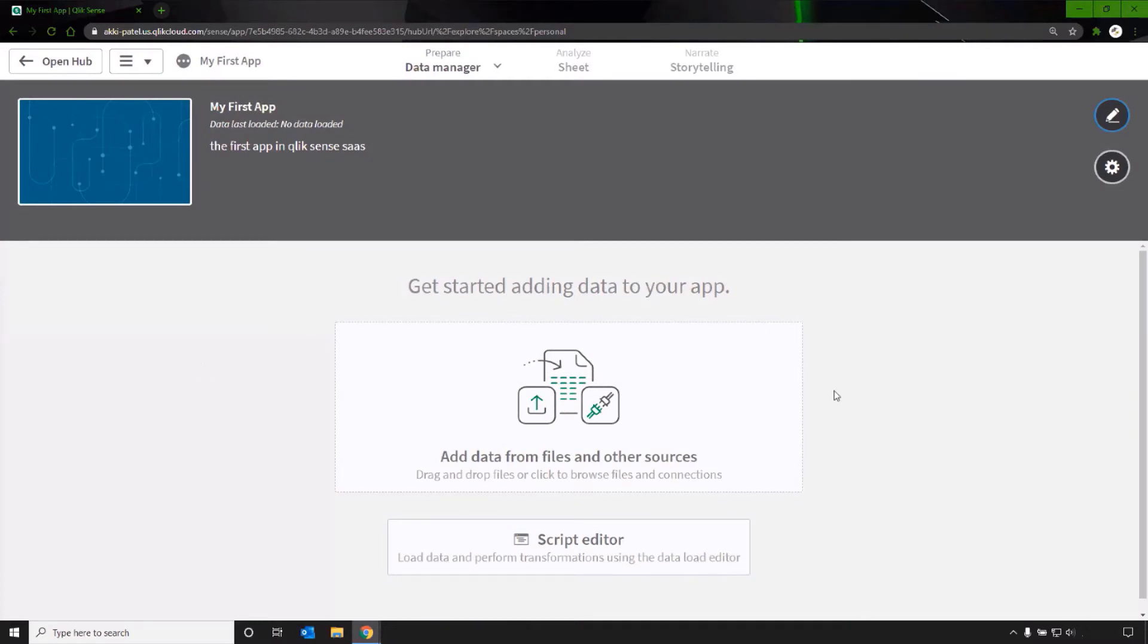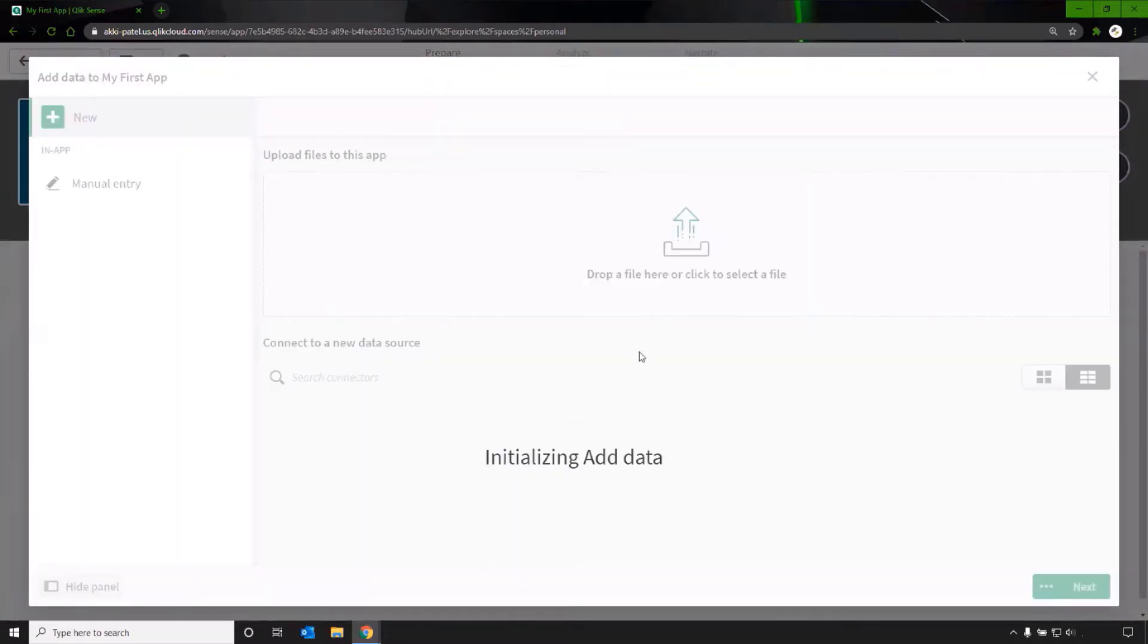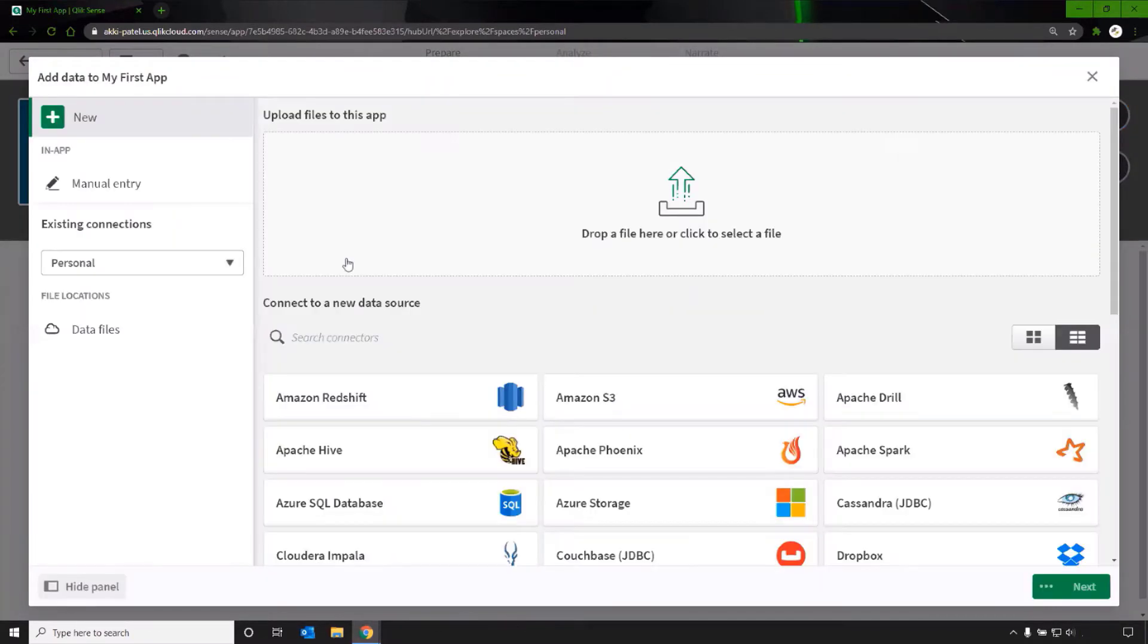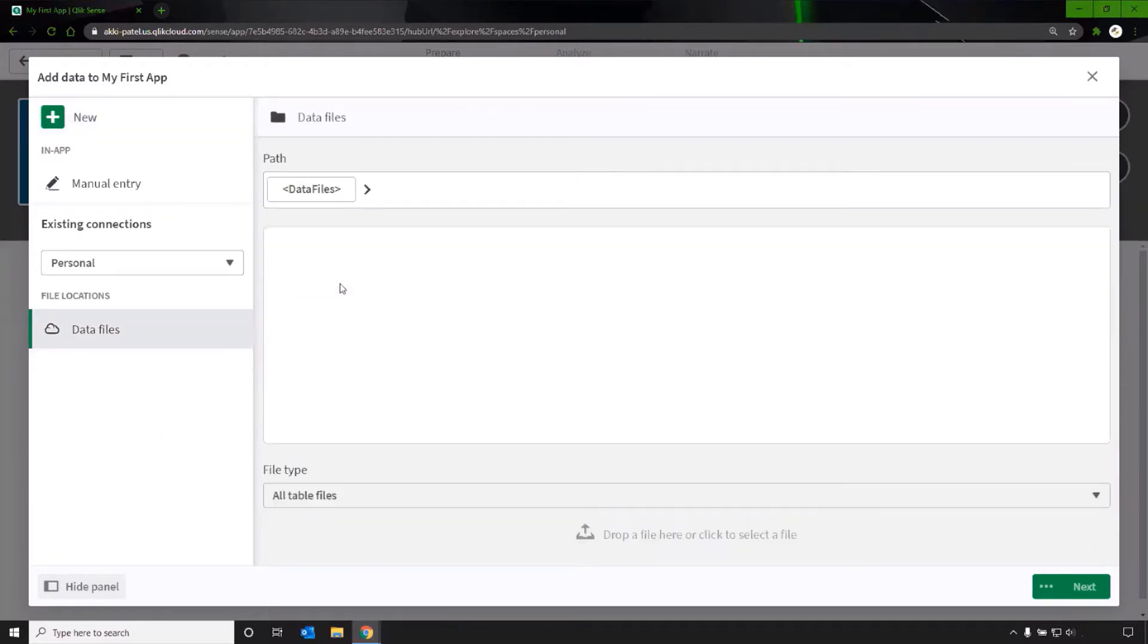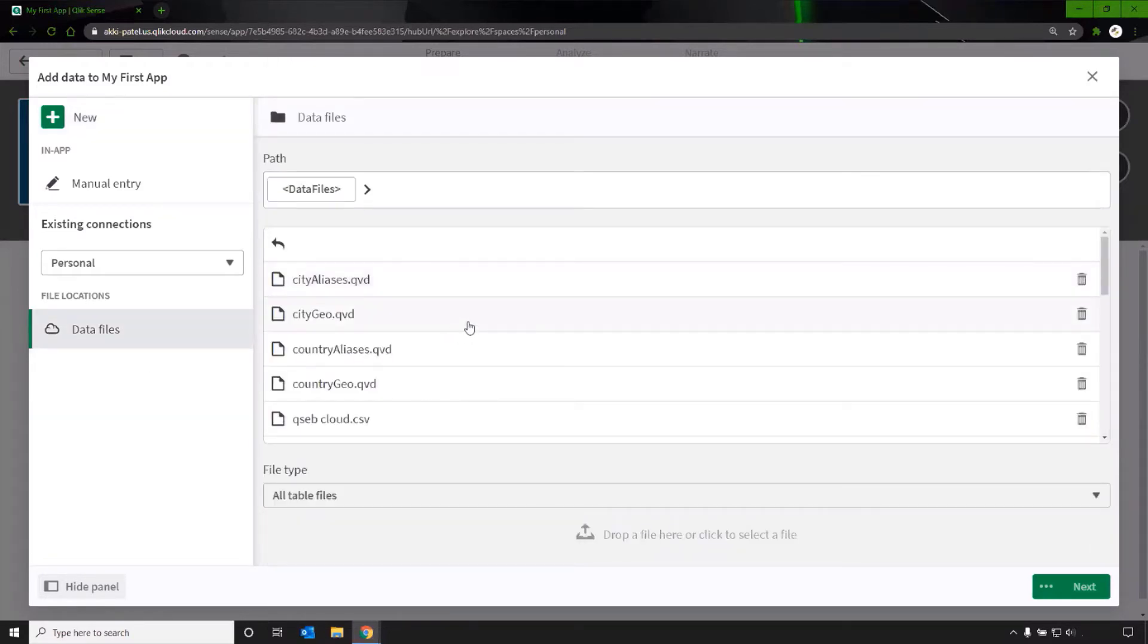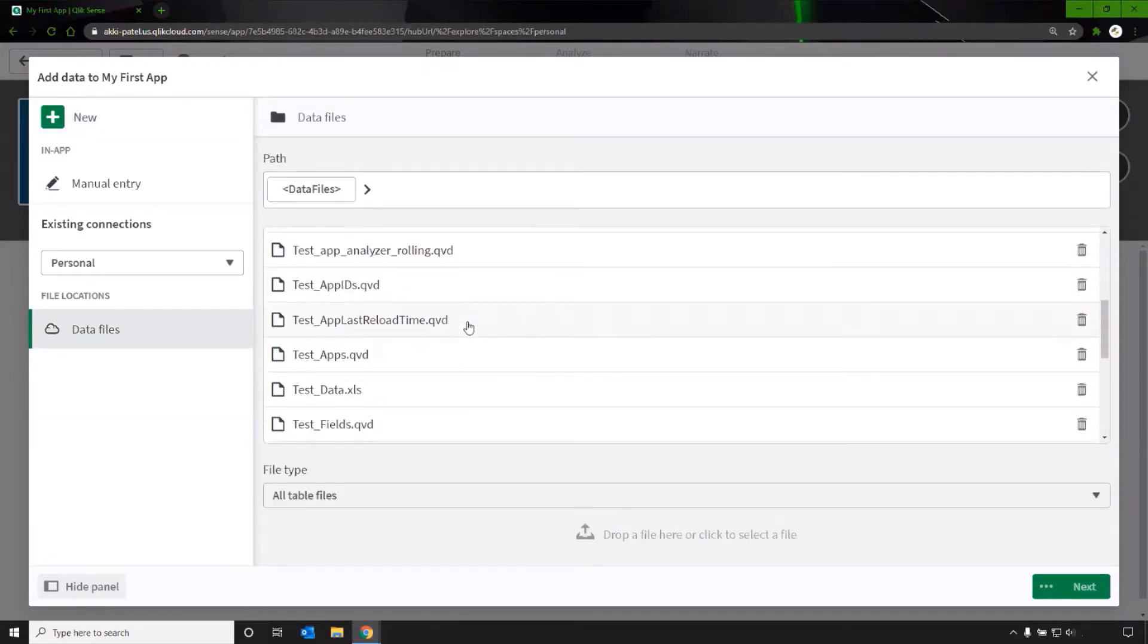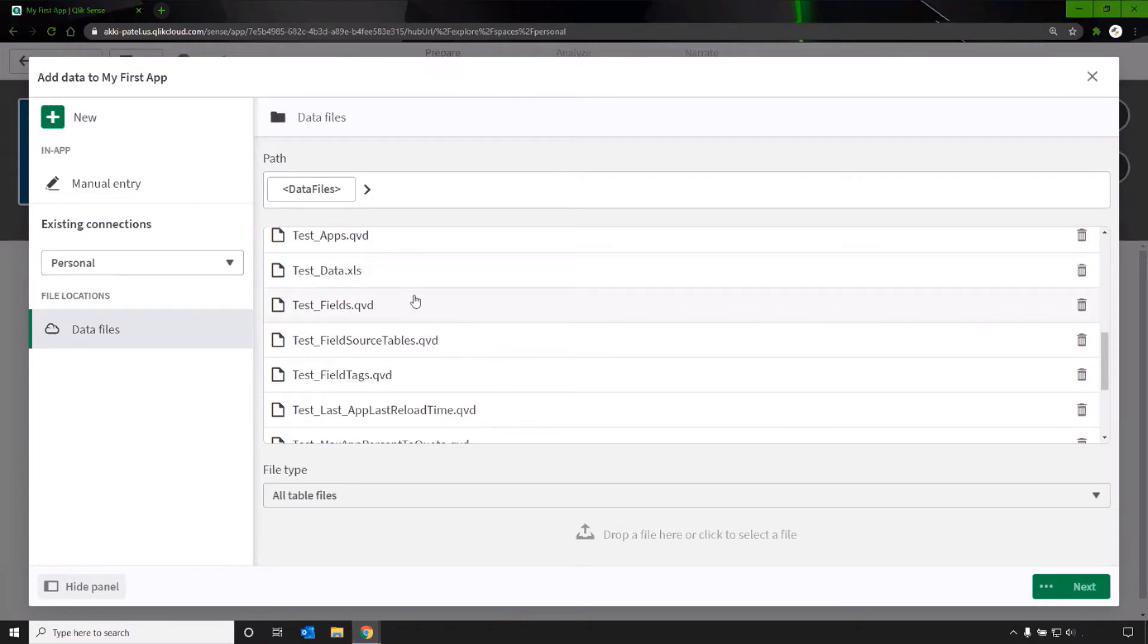You can drag and drop or go into the script editor. I'll click on the first option. The data files location on the left is available by default. You can see there are some files that have already been added here in the past.